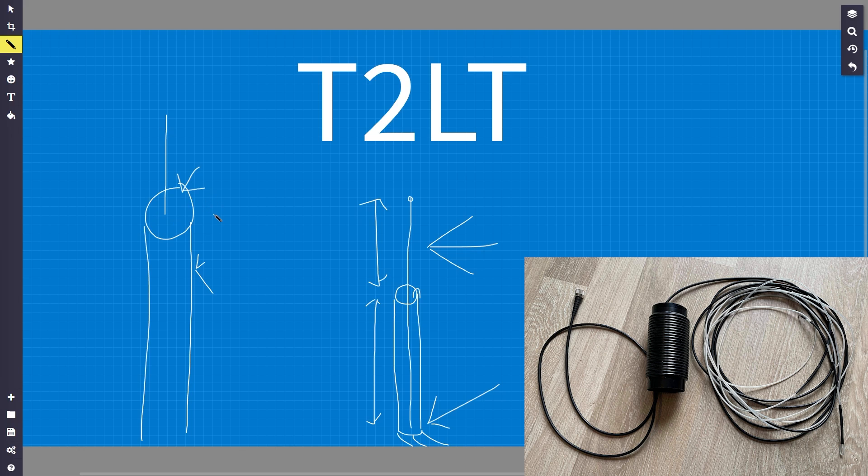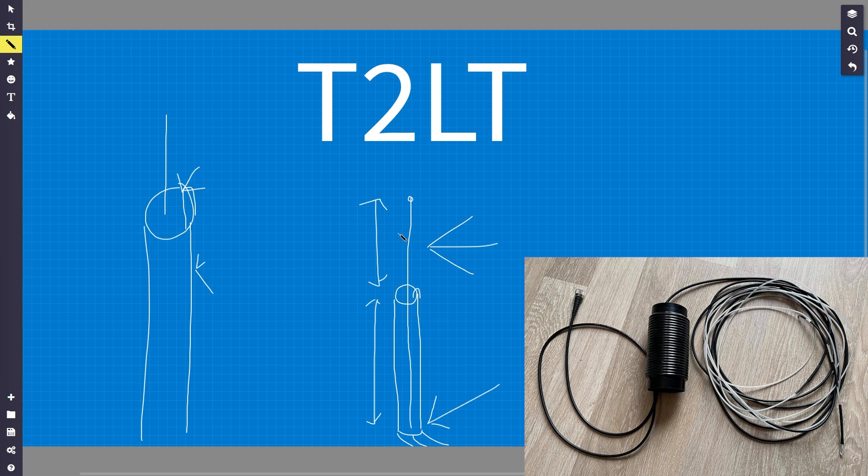What happens is the power comes up, it jumps around onto the outside, and it uses the outside of the braid almost as a third piece of wire that acts as the second half of the dipole.